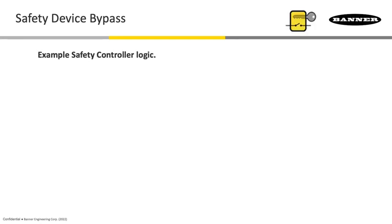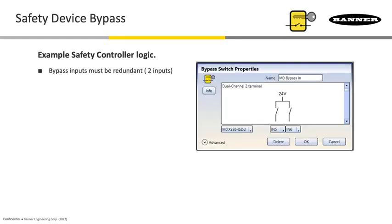Here's a situation where that input itself must be redundant. Any bypass input assigned to our safety controllers, it's not because we came up with this idea, it's in the standards where you need to have that redundancy on that input in case one of them sticks closed, at least the other one will still open when you're done with the bypassing.